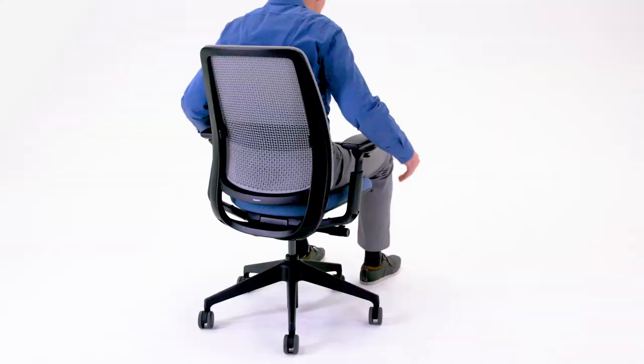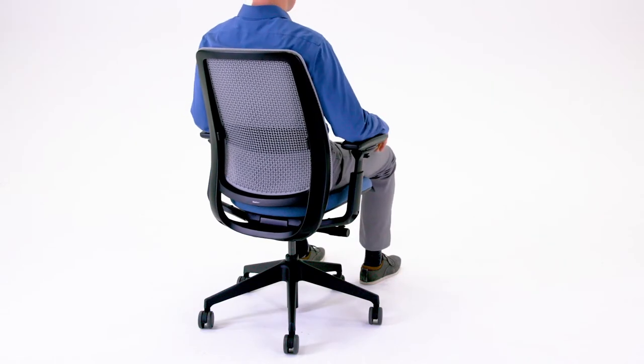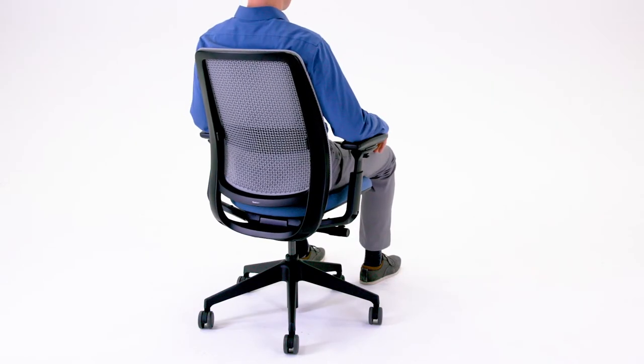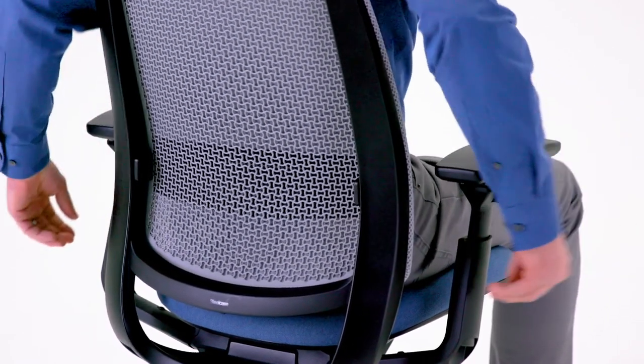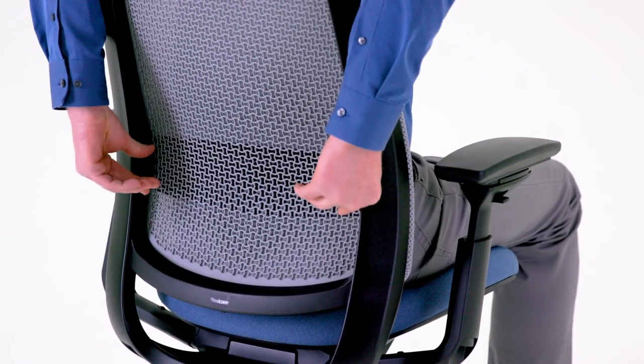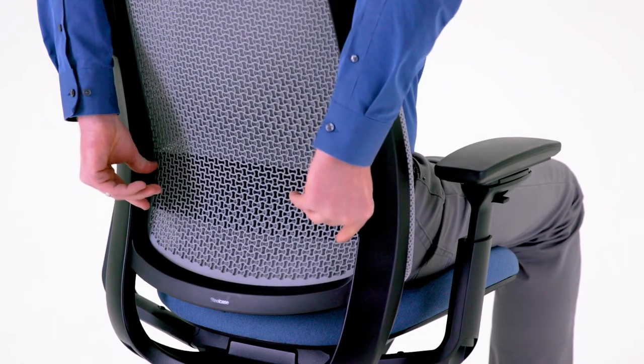It's adjusted properly when it fits into the small of your back and feels most comfortable to you. If you do not wish to engage the lumbar support, slide it all the way down to the neutral position.